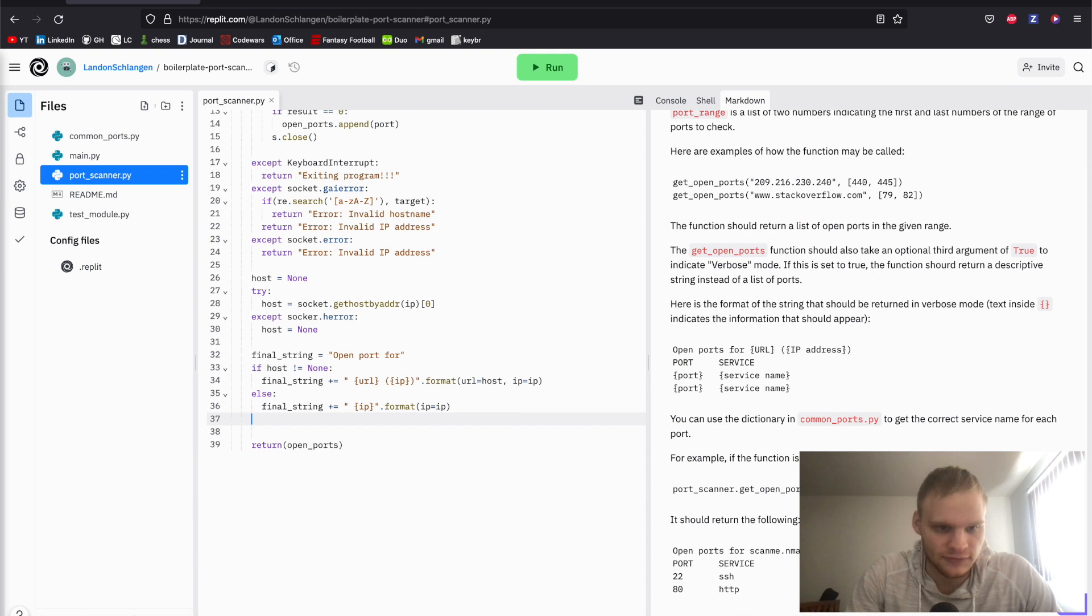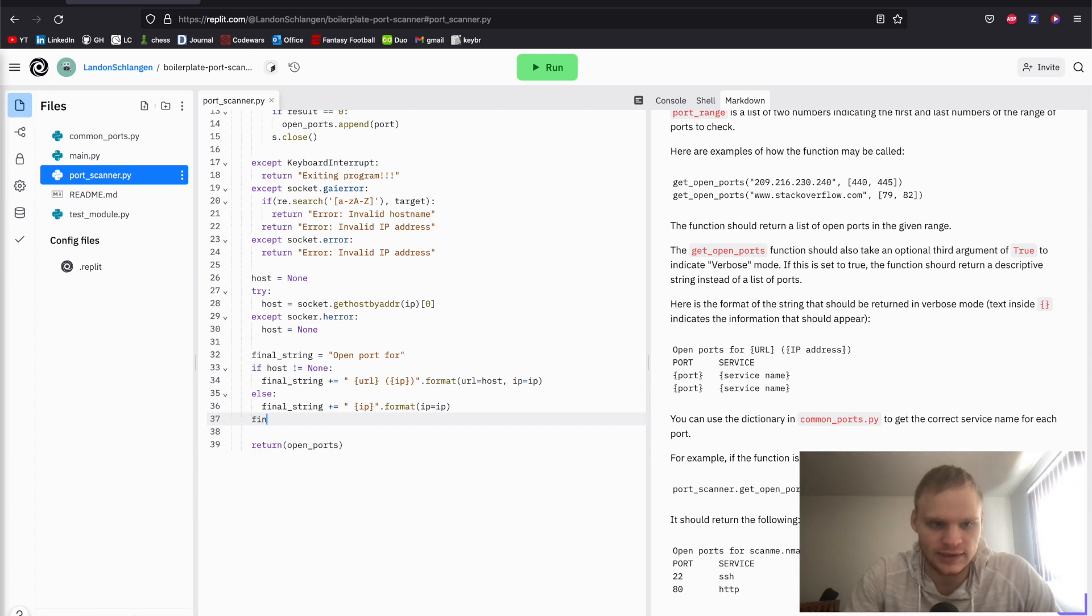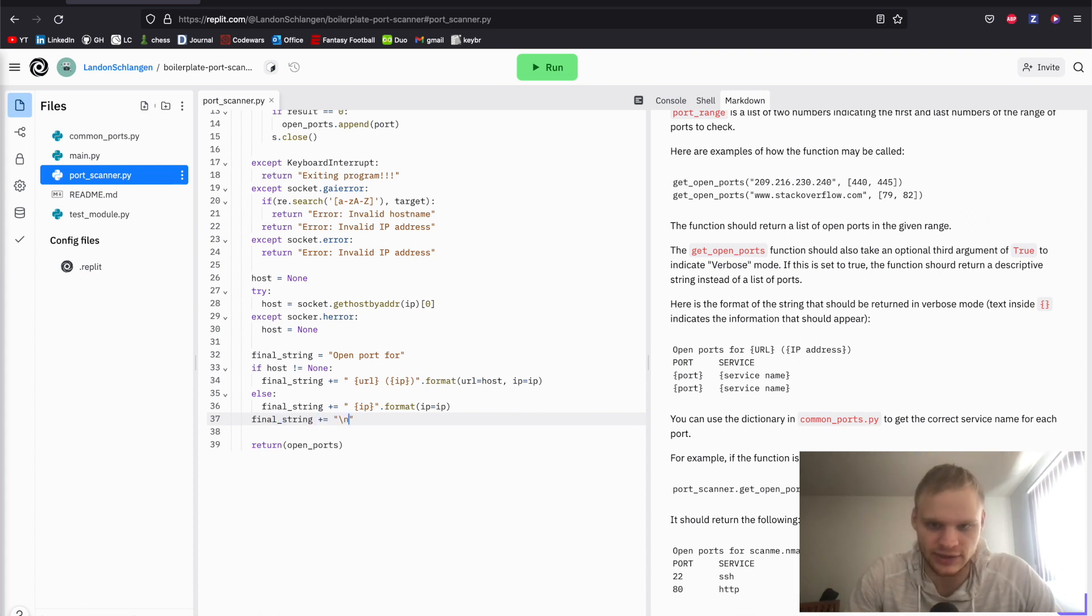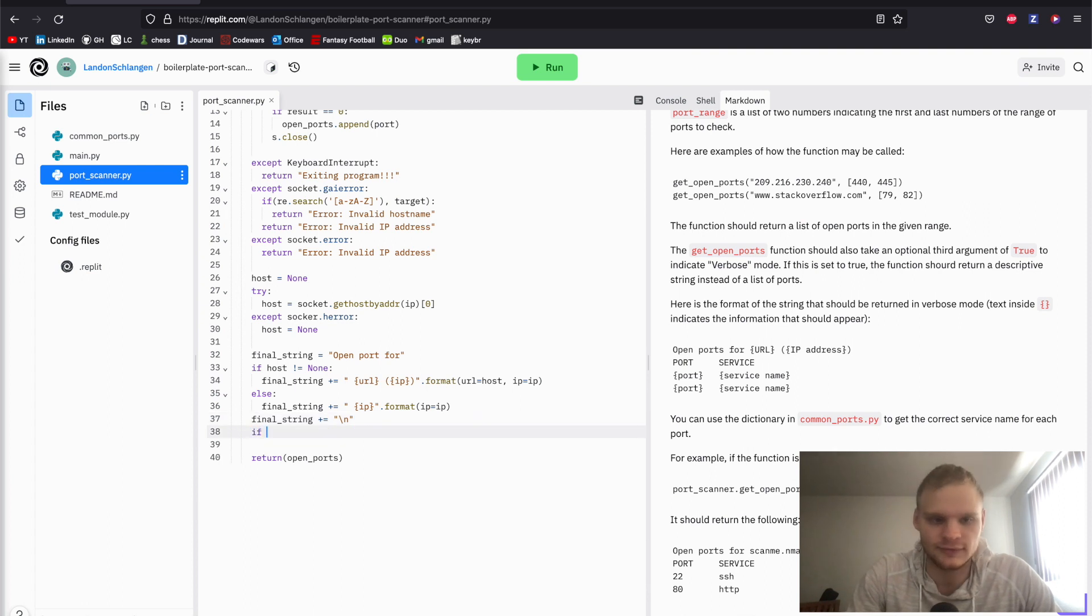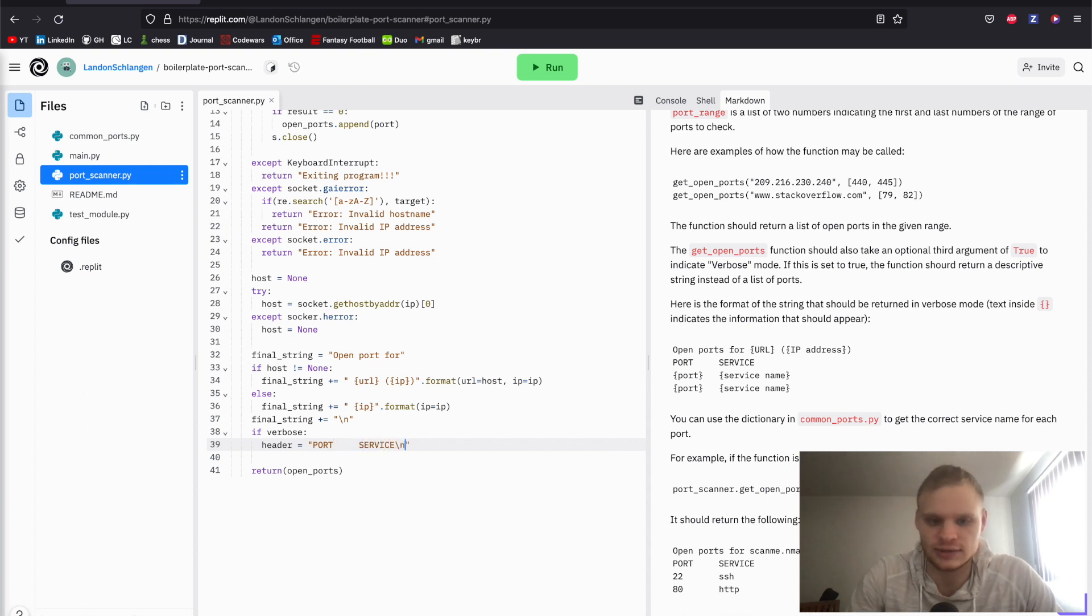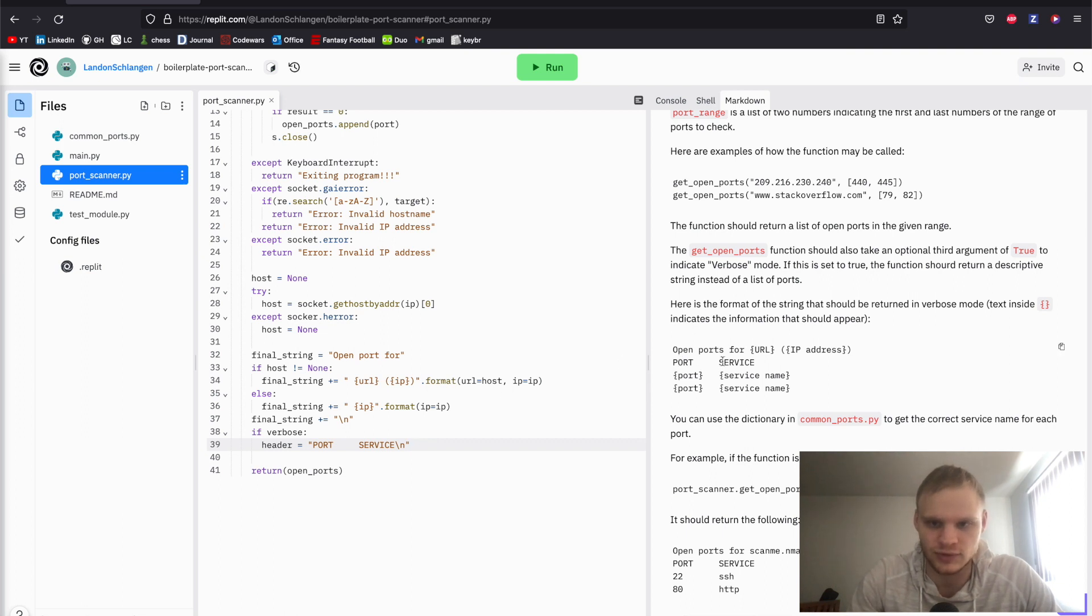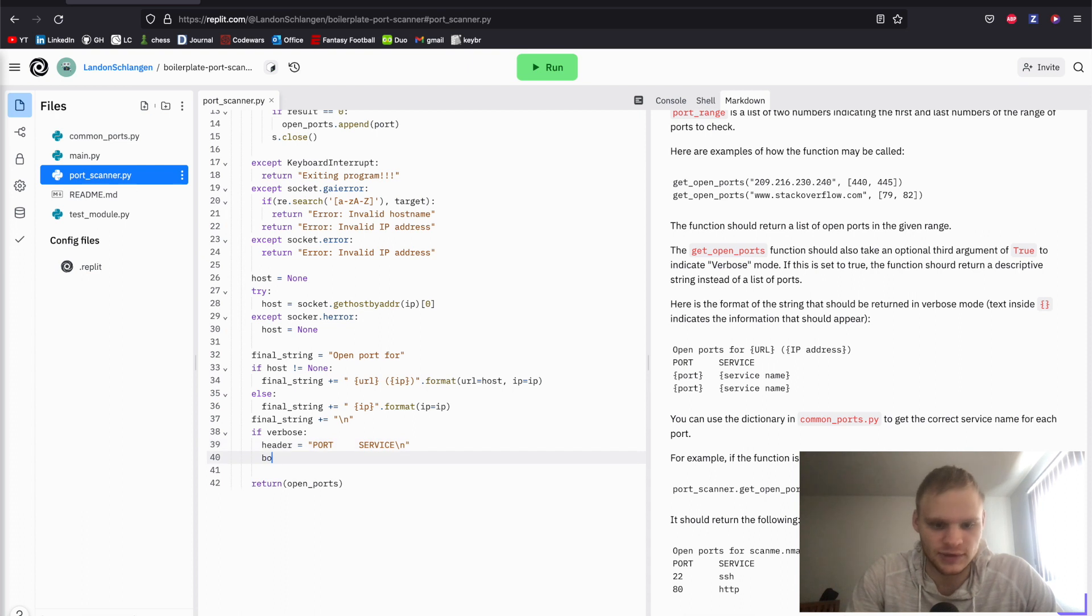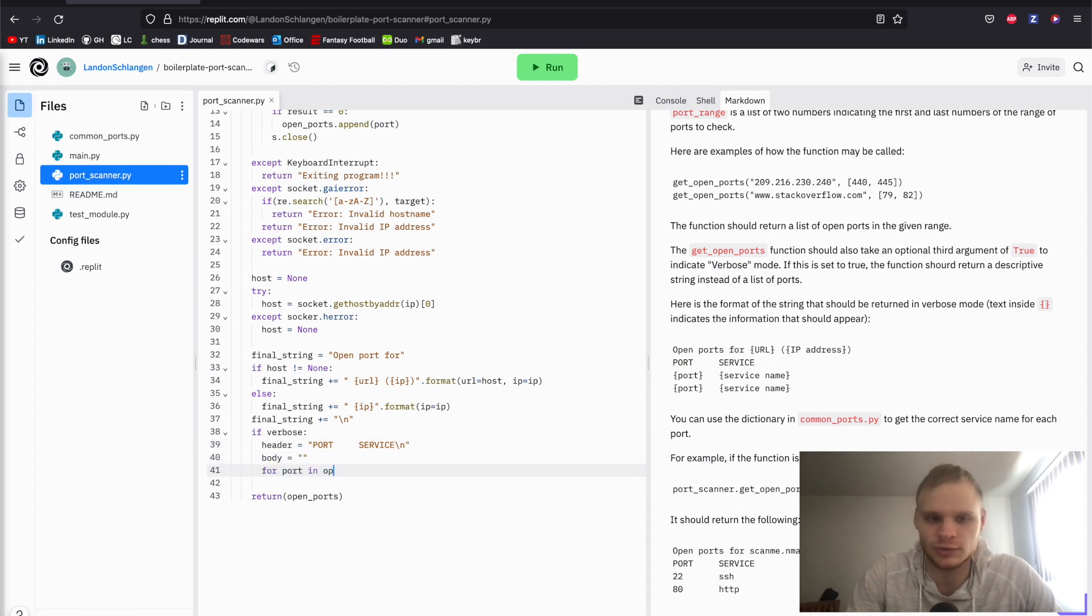And then after that, we're going to add the ending stuff. So port and service, we're going to add final string plus equals, we should probably add a new line there at the end with backslash n. And then we're going to say if verbose, so verbose is true, our header equals 'port' and then there's five spaces between this, and then 'service' backslash n for a new line. So there we're putting that port service there. And then we have to do a loop to loop through our ports. First, I'm going to define a body though. And then we're going to do for port in open ports.